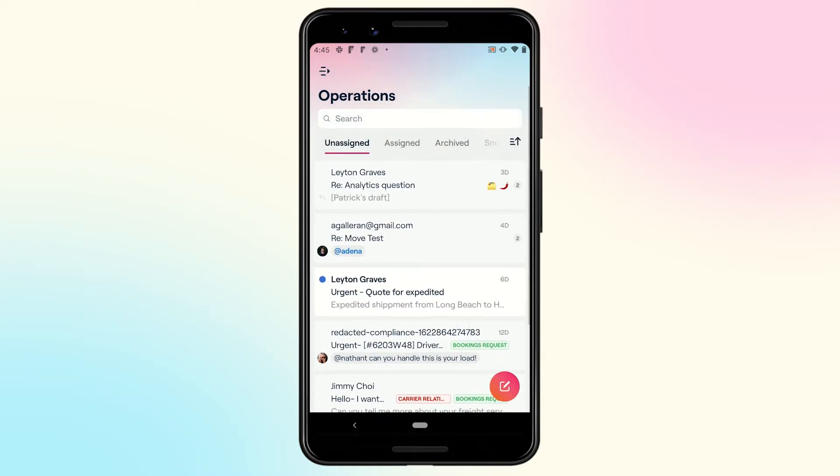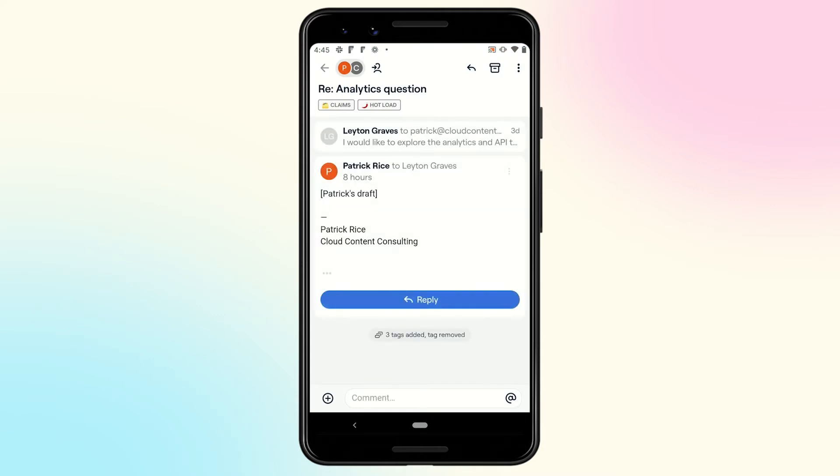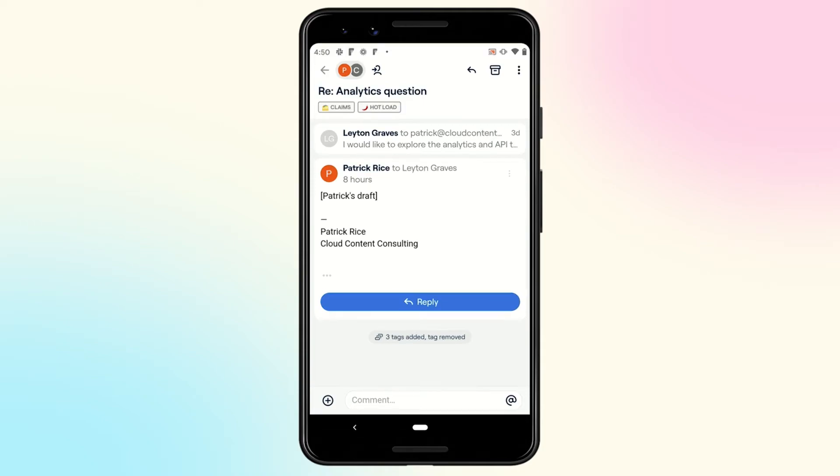Clicking into a conversation, the updated conversation view should feel more familiar as it's more consistent with the desktop app, making it easier to parse through the different parts of the conversation.